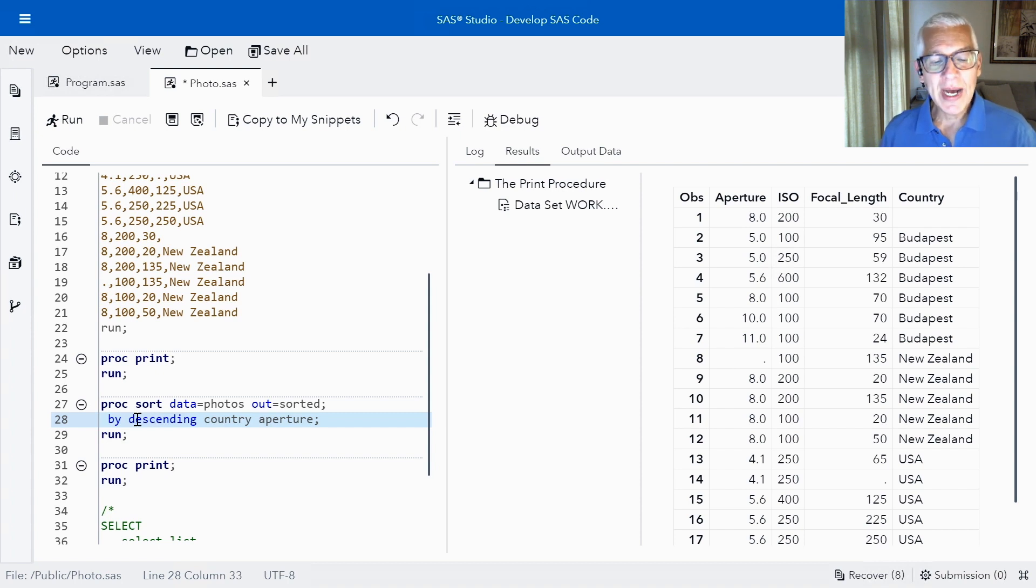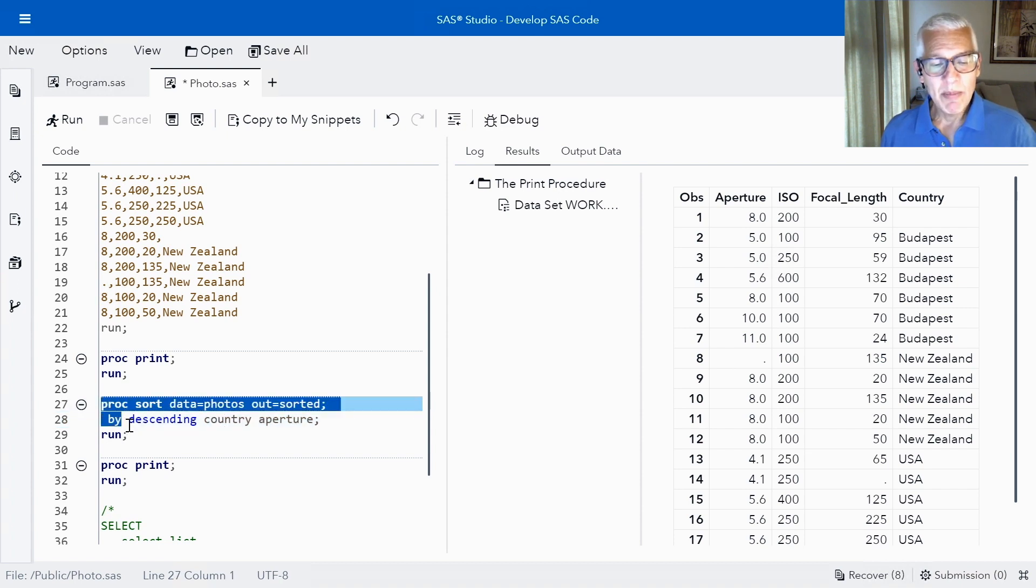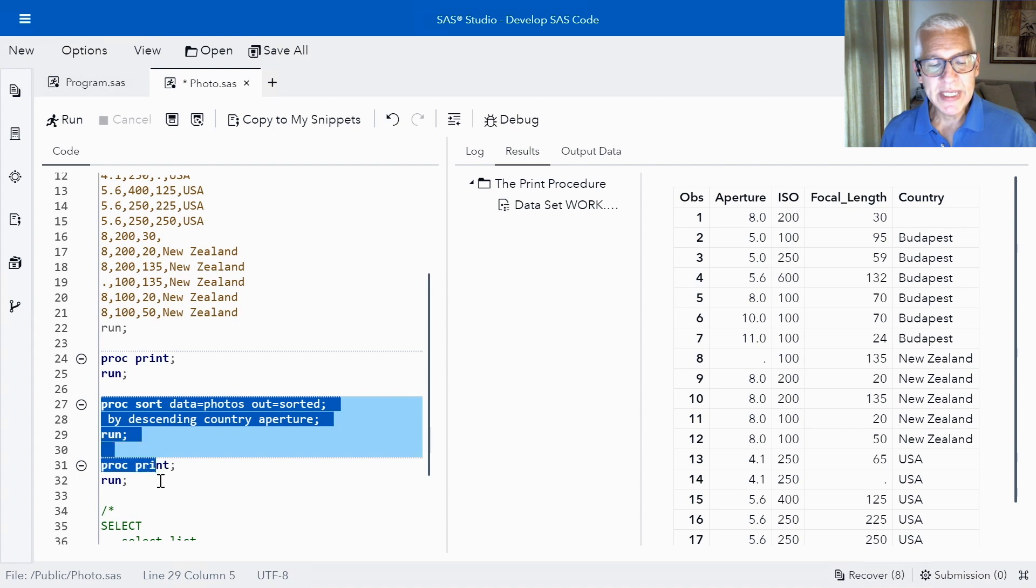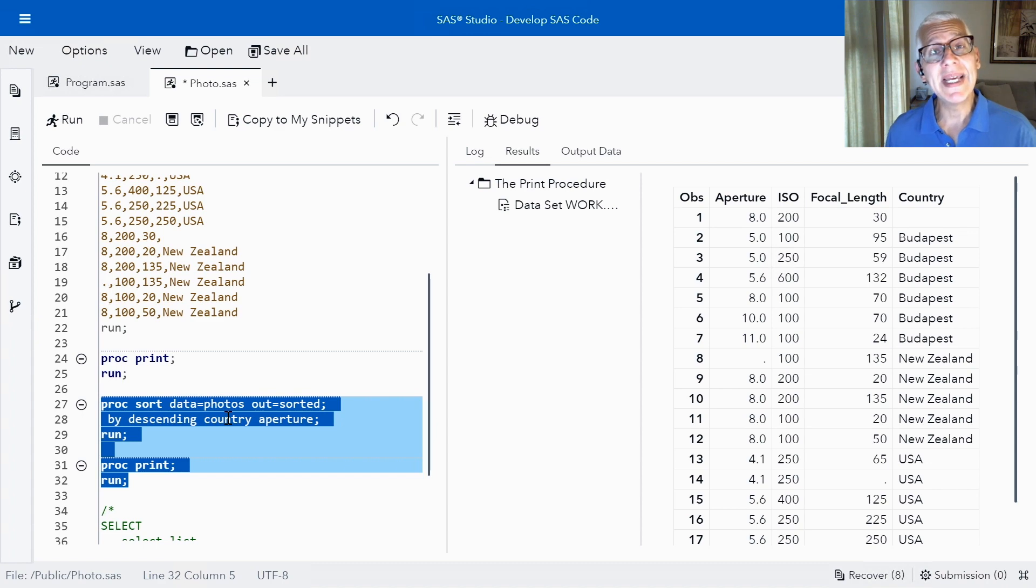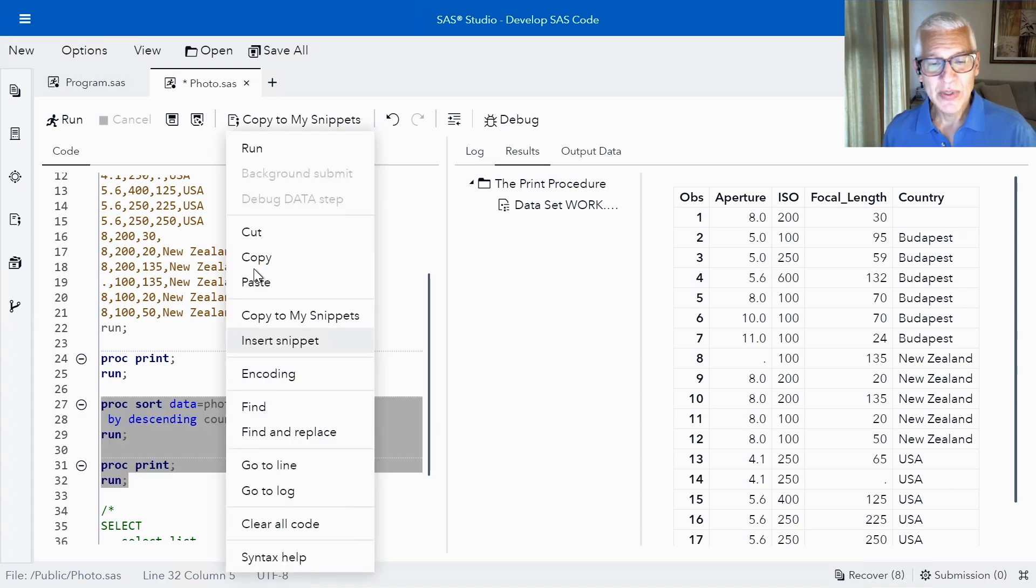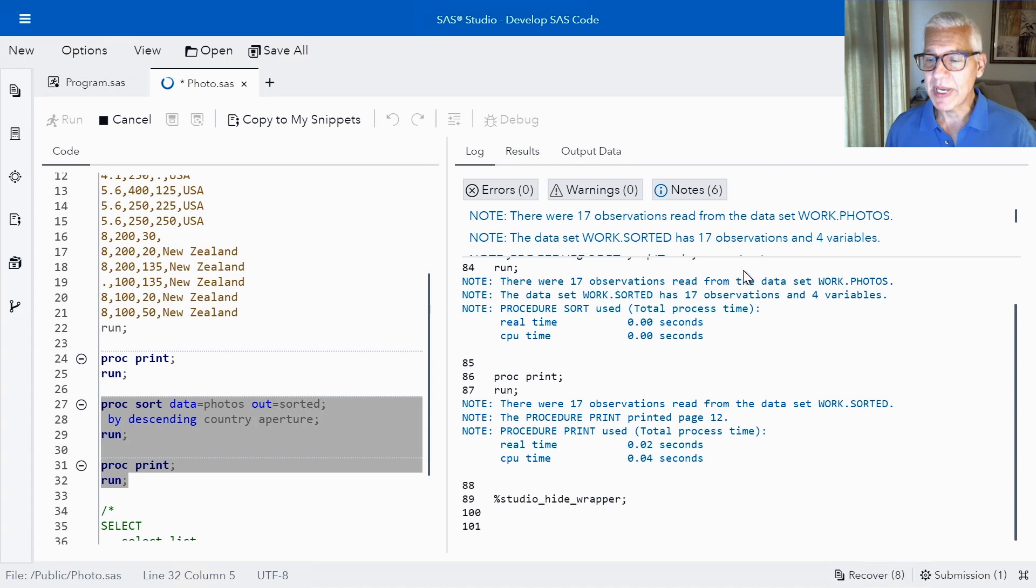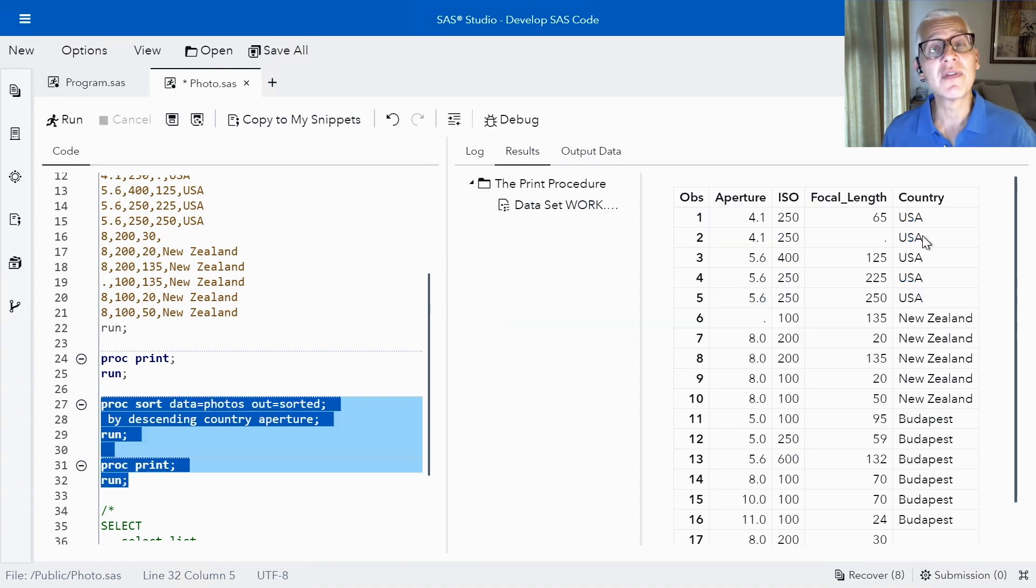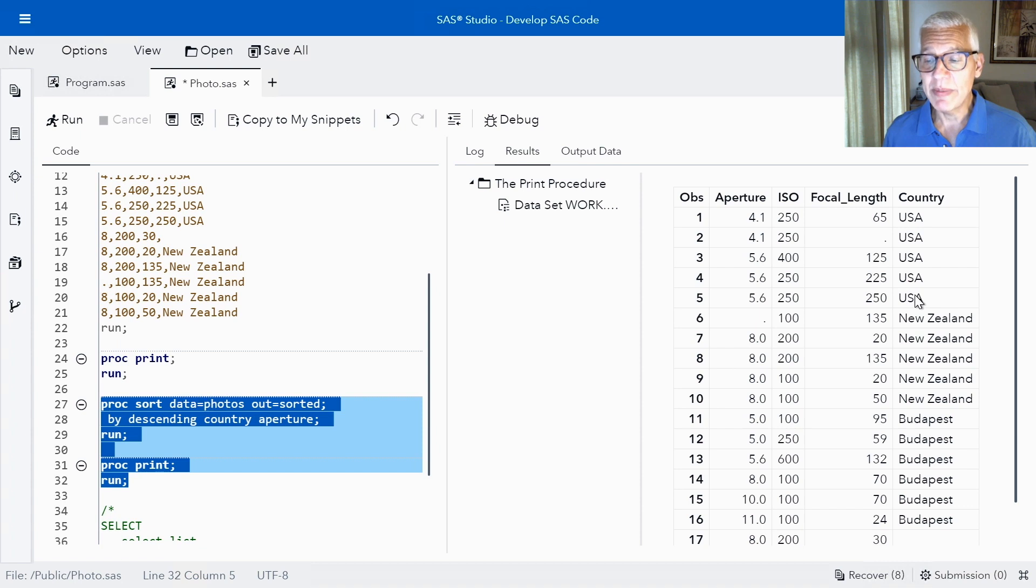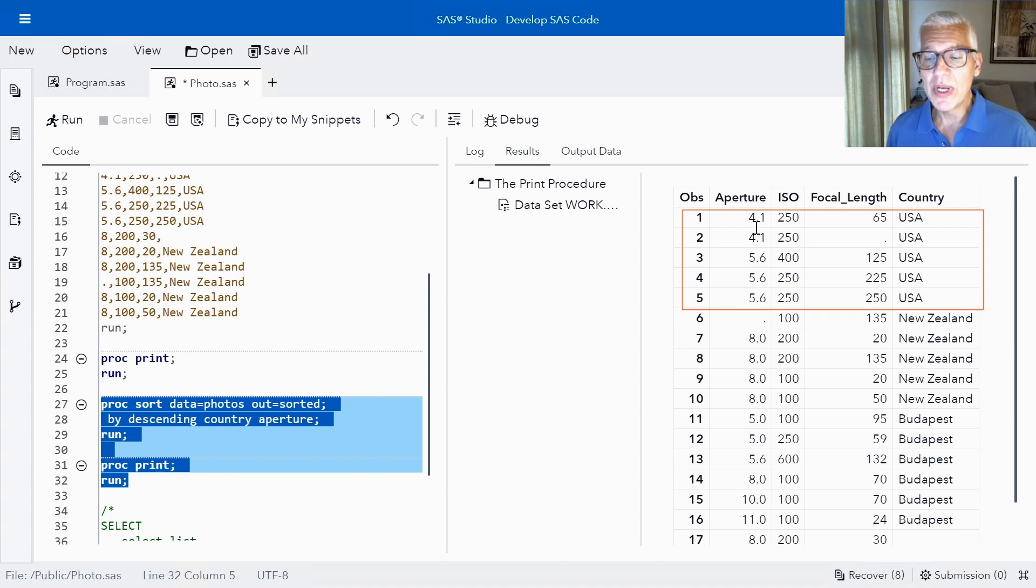So now country is going to be my primary sort variable. It is going to be in descending order but since we did not use the descending keyword in front of aperture, aperture is still going to be in ascending order. So let's run this and now what we would expect to see is that my countries are flipped around. We're going to start with the USA country because now country is in descending order and then within each of my USAs we'll notice the increasing apertures.